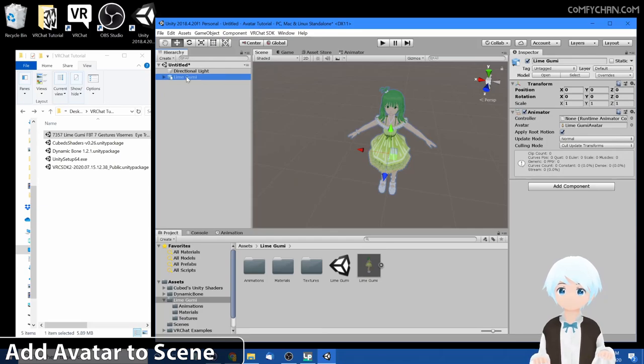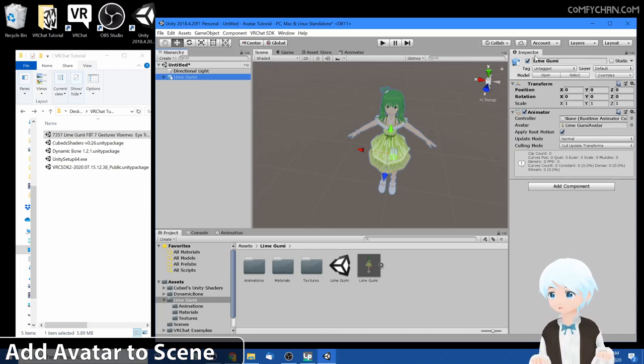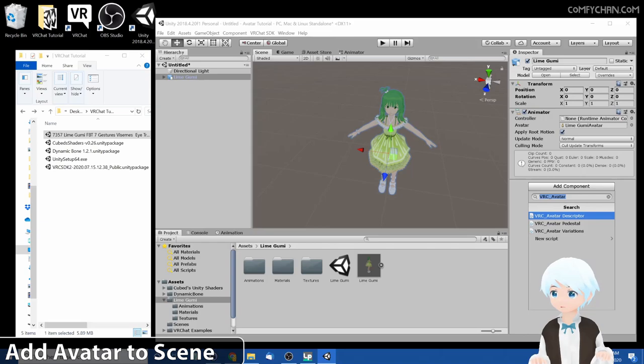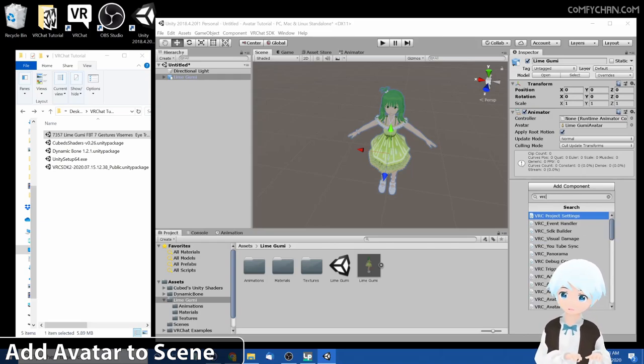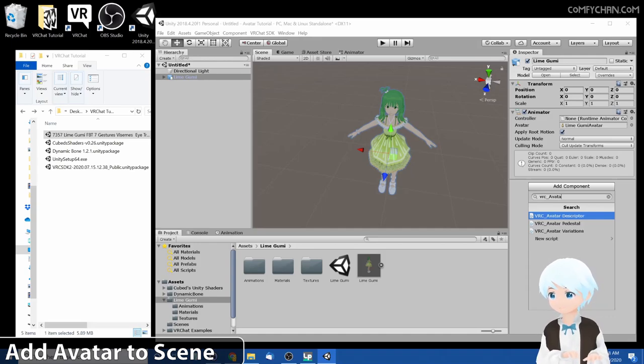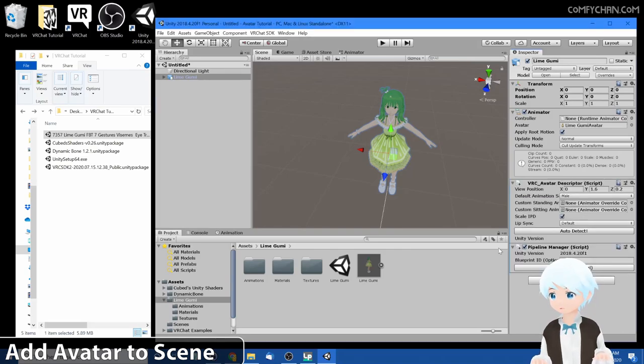Find the FBX file and you'll see the preview of her. So lime goomy.fbx, drag it right into here. Okay, now click on lime goomy. You don't want to rename it. Press left click, go to the right, go to inspector, go to add component. Now you want to type in vrc underscore avatar.